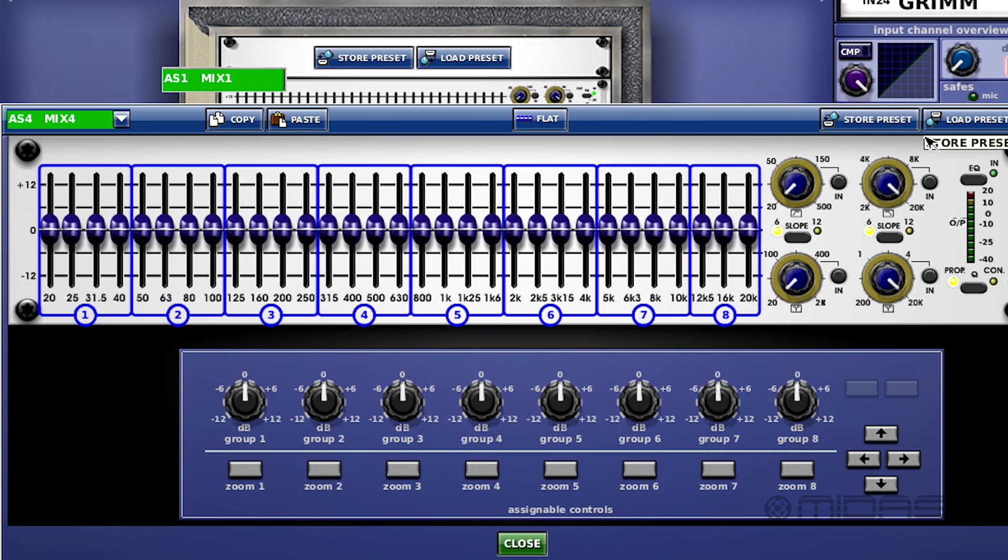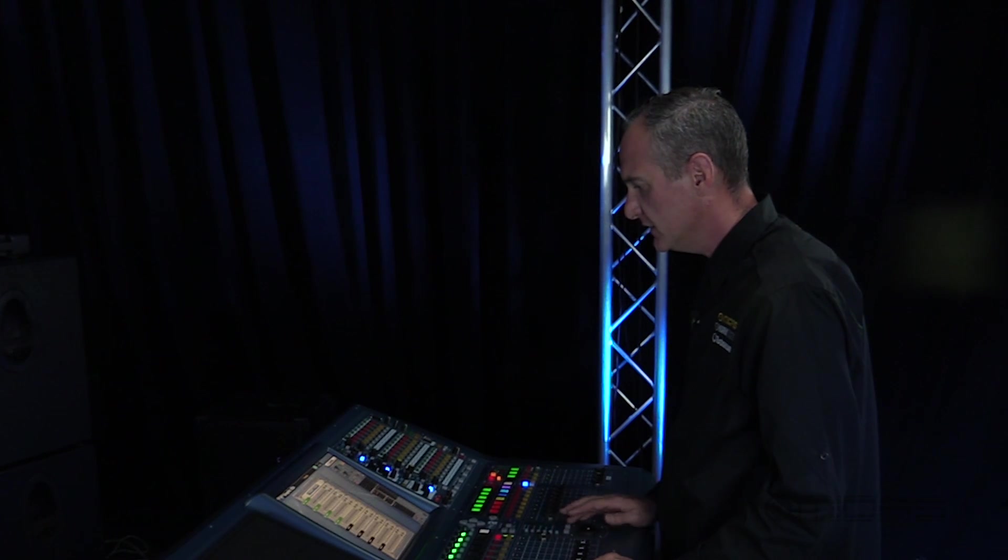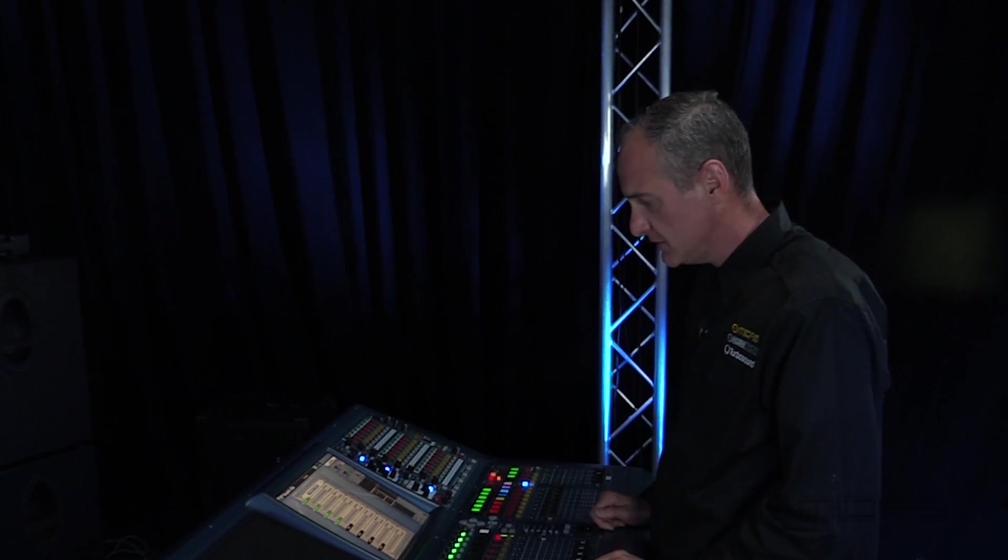I'll only put third octaves on my actual wedges. I'm not going to put them on my in-ears. I'll use a parametric on my in-ears if need be.